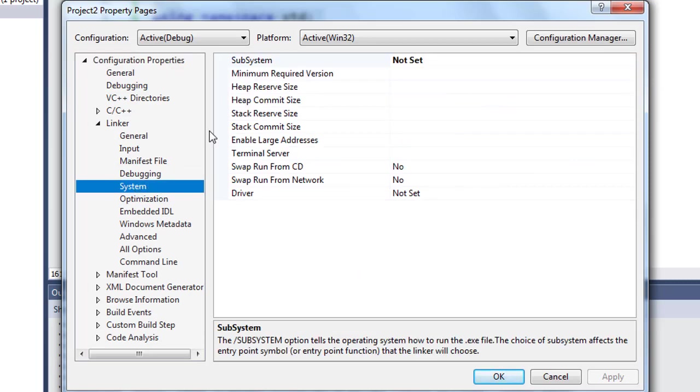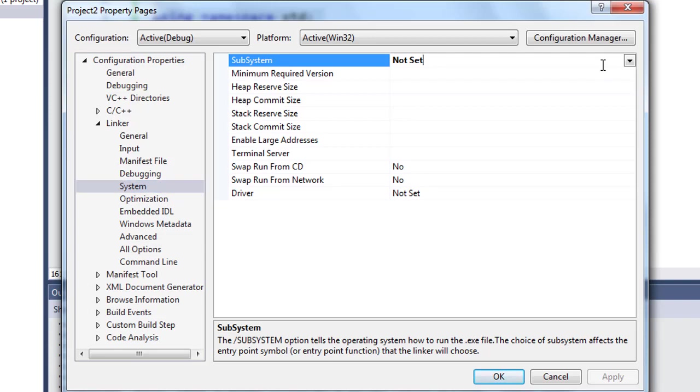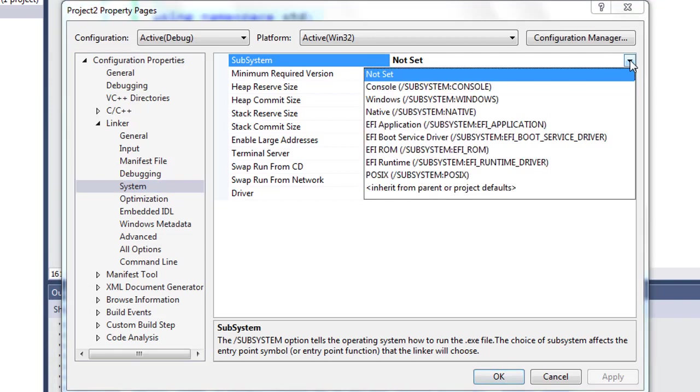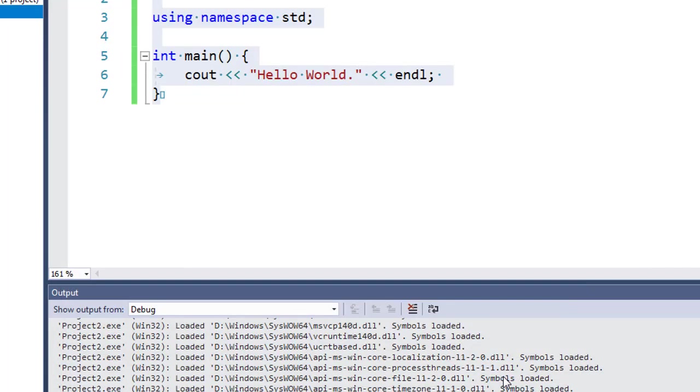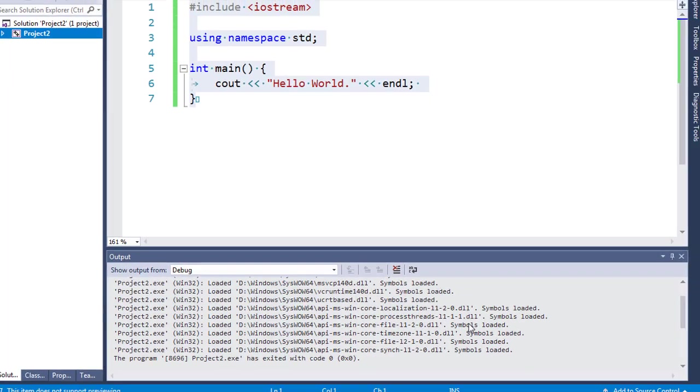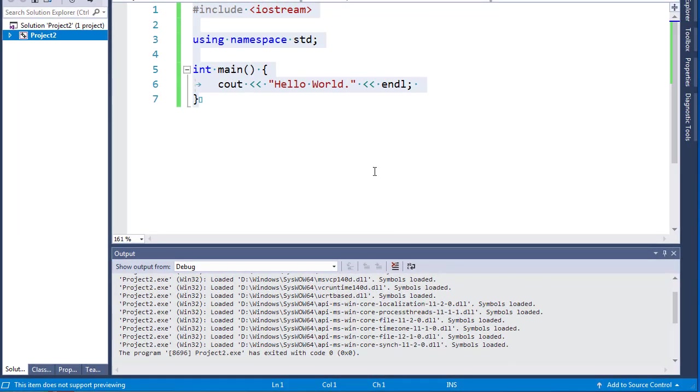And here in options, I'm going to choose subsystem, and I'm going to set from this drop down menu the console option. I'm going to apply these settings. Ok, let's start debugging again.